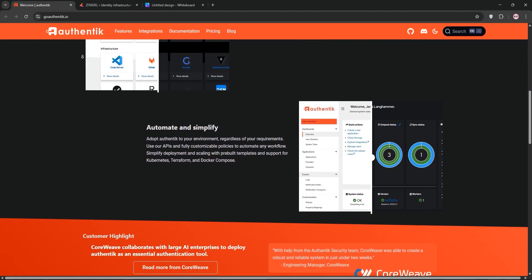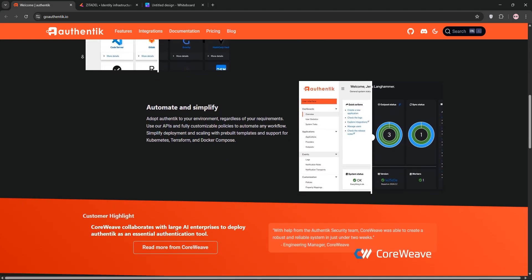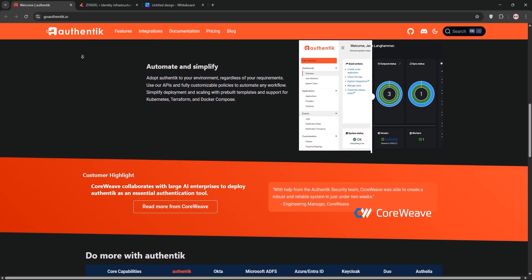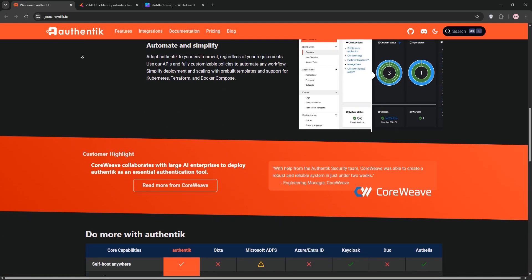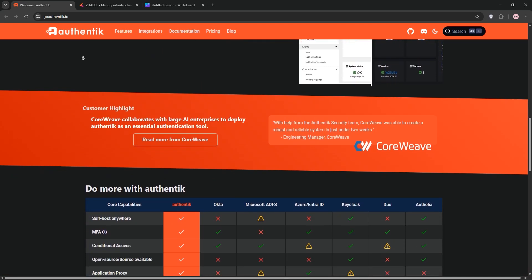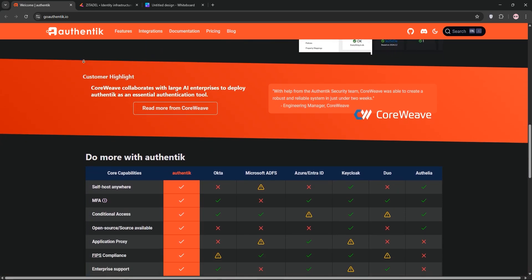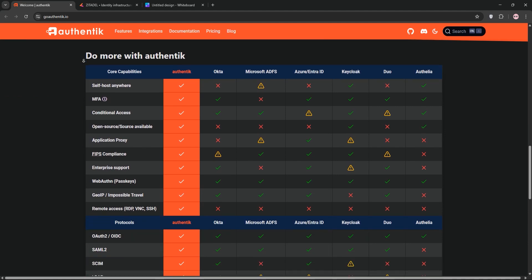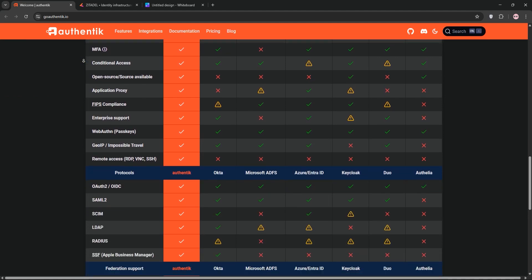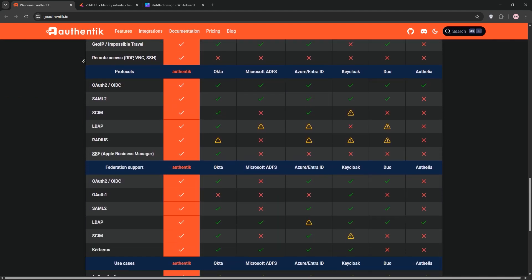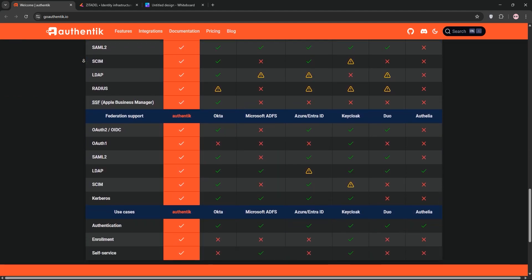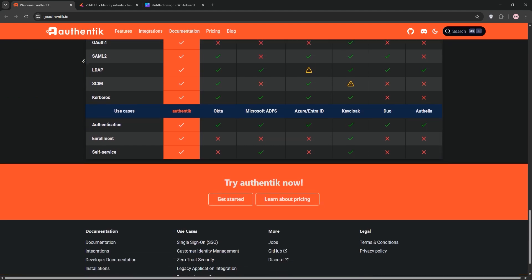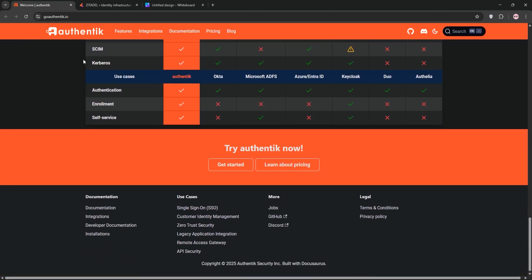First up, we have Authentic. It's a flexible open-source identity provider built with Python. It's great for single sign-on, supports protocols like OAuth2, SAML, and LDAP. It shines with its user-friendly admin interface. You can self-host it, customize workflows, and integrate it with tons of apps. It's perfect for businesses wanting control over their authentication.